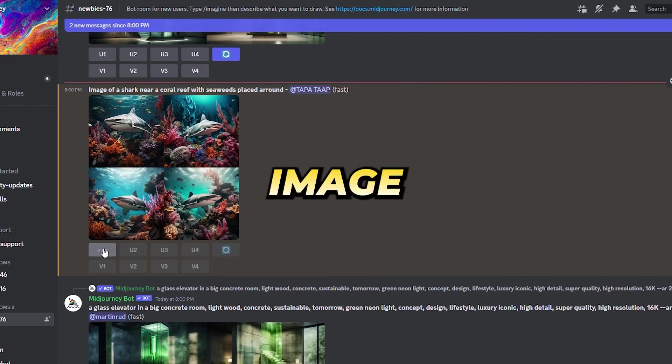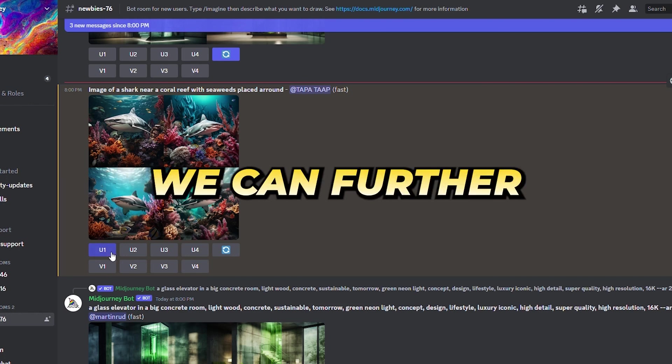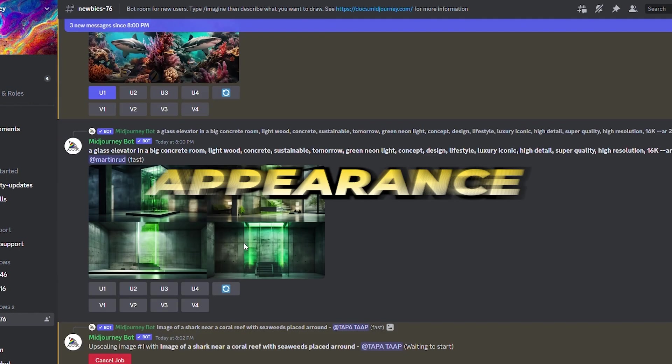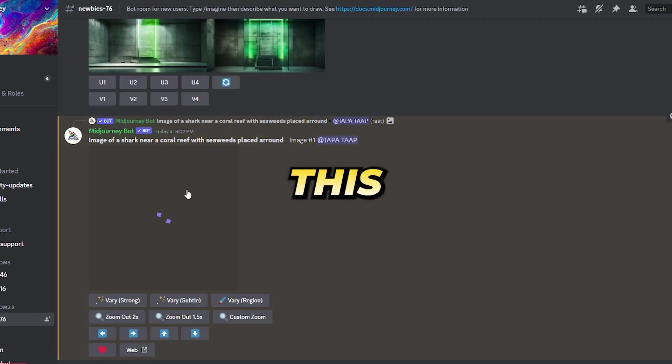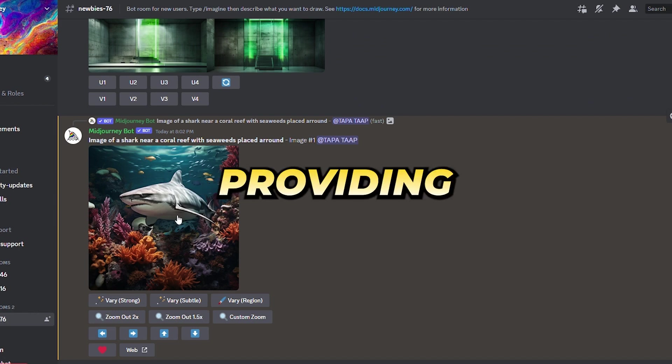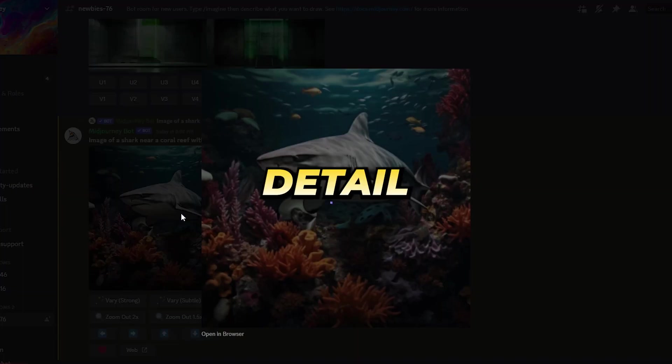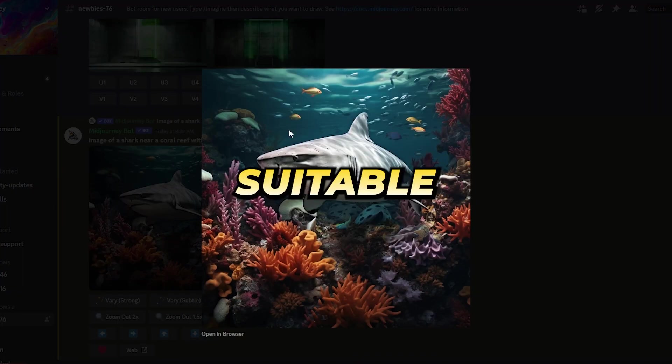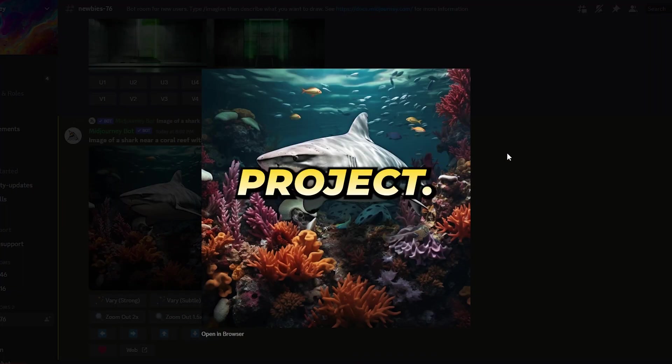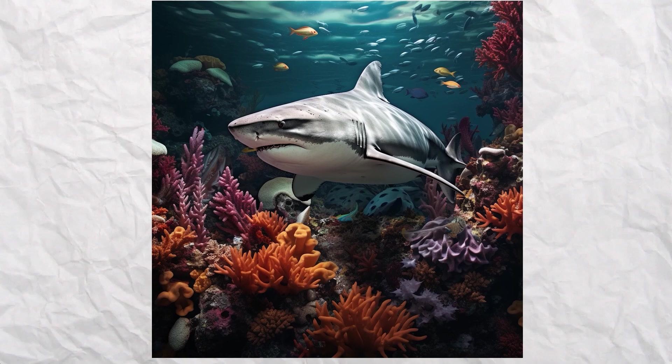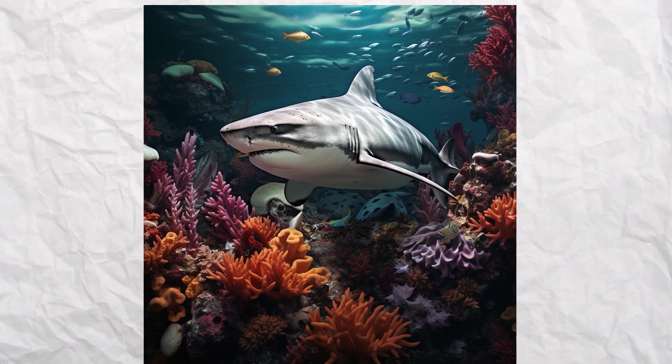Upon receiving a collection of images from MidJourney's AI generator, we can browse through them to pick the one that best matches our vision. Once the preferred image is chosen, we can further improve its appearance by upscaling it. This enhancement sharpens the image, providing greater detail.